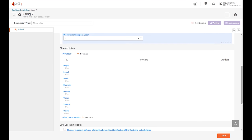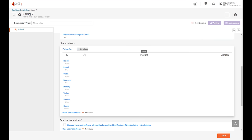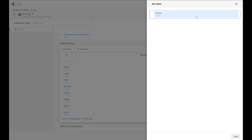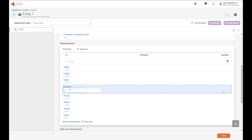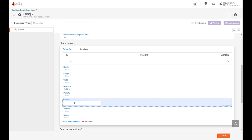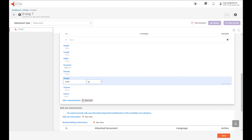The next section is characteristics. You can include here the characteristics of the article you are notifying in order to help identify it. You can include a picture by clicking on New Item and adding a picture. Or you can include some information about the diameter, weight and color. Let's put some data like the diameter of our O-ring and then select units. And let's put also the weight and select the units. You also have the option to include other characteristics that you may find interesting for the notification.